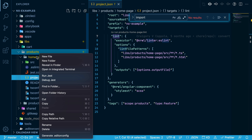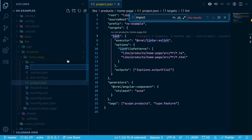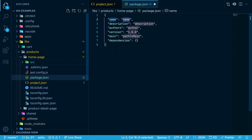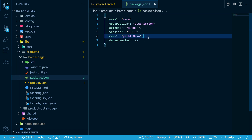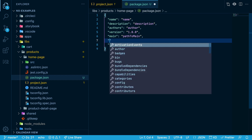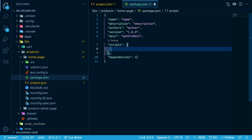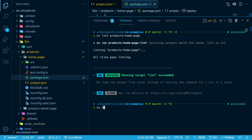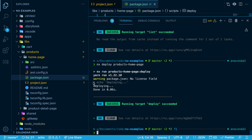Now let's say we have a package.json file and we'll fill it in with the default contents and add some scripts. Let's say we have a deploy script, and that will just echo some message. Now we can run NX deploy and the project name, and it just found that NPM script and ran it.